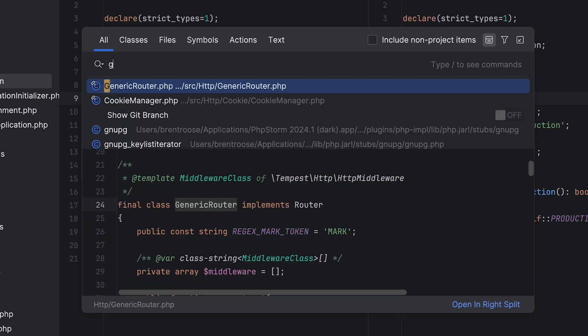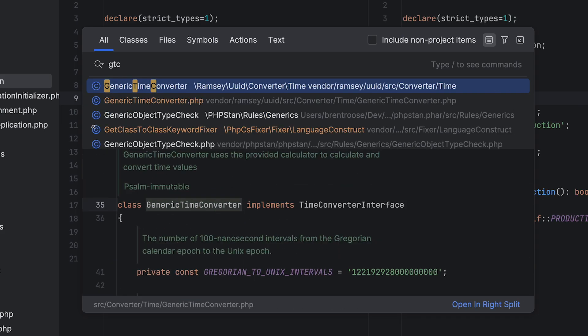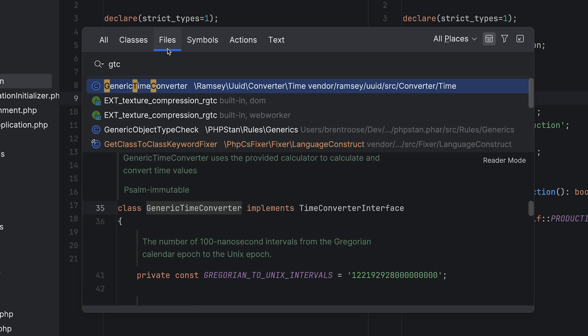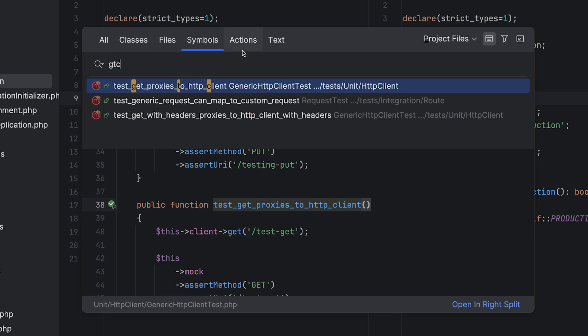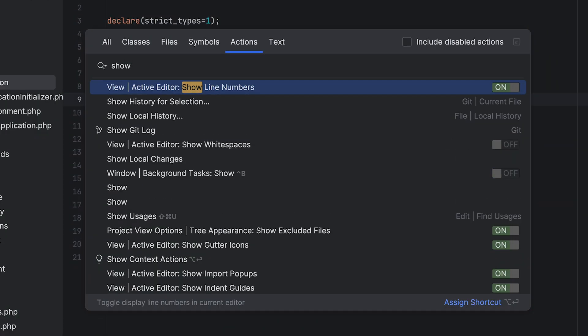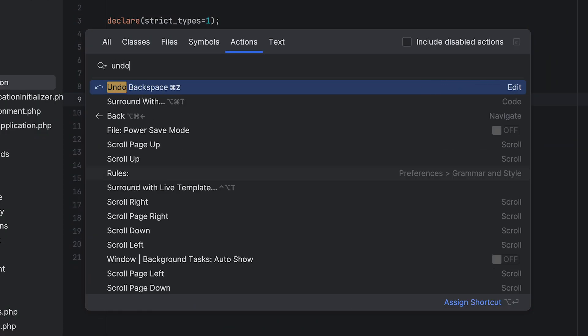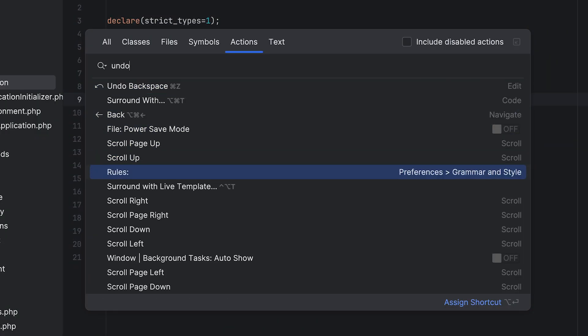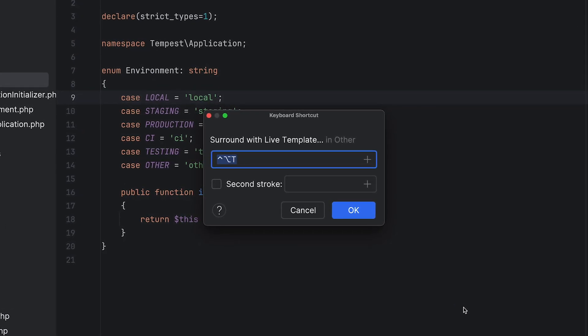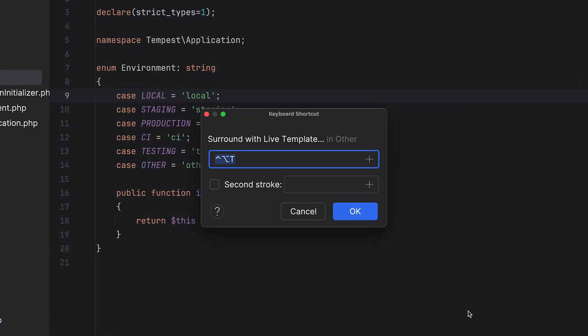The search bar supports fuzzy search, and you can filter results more specifically by only showing classes, files, symbols, actions, or text. And speaking of actions, everything that PHPStorm can do for you can be found within this actions menu. Just start writing to find what you're looking for. If the action has a key binding, you'll see it as well. It's a great way to discover new features and find out how to use them.